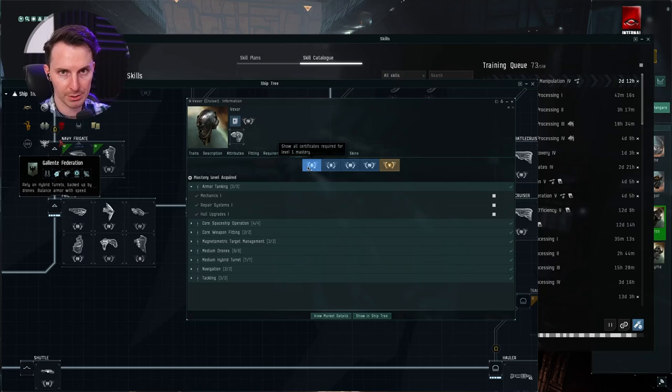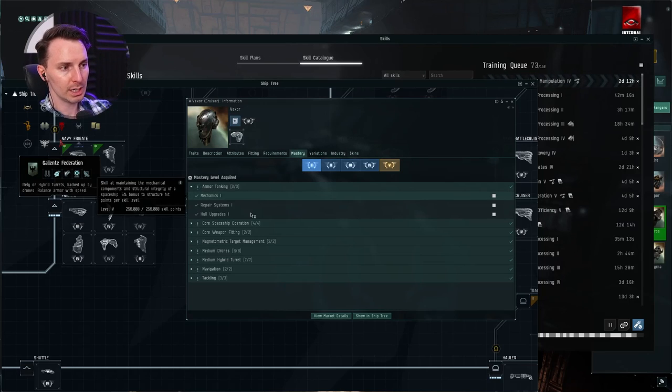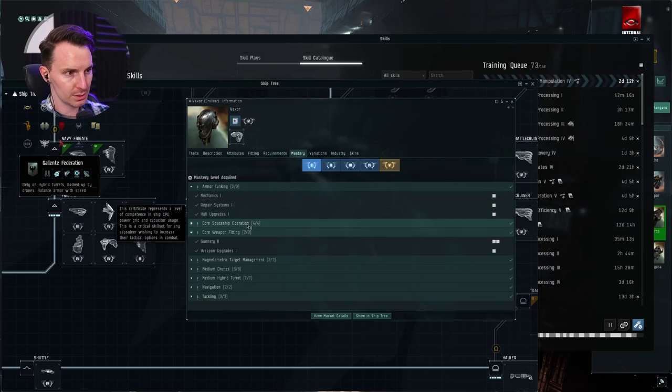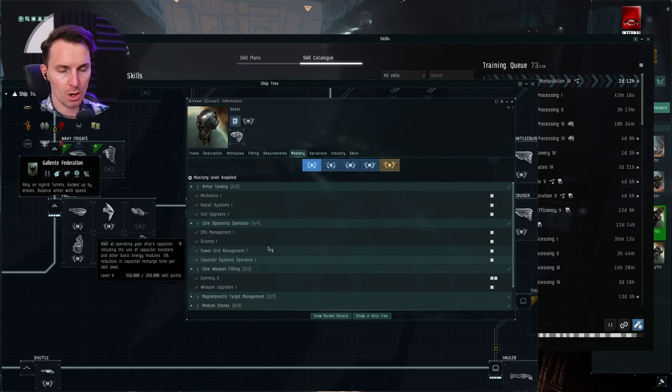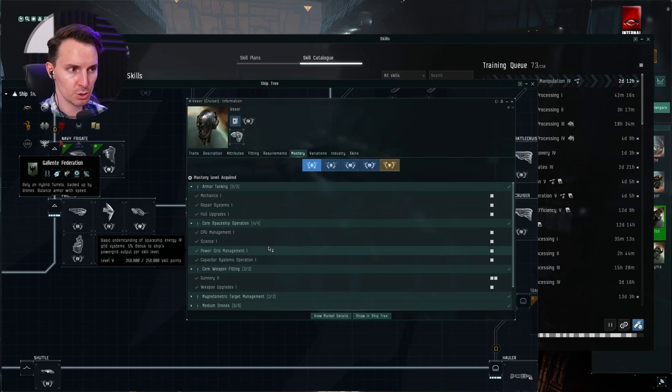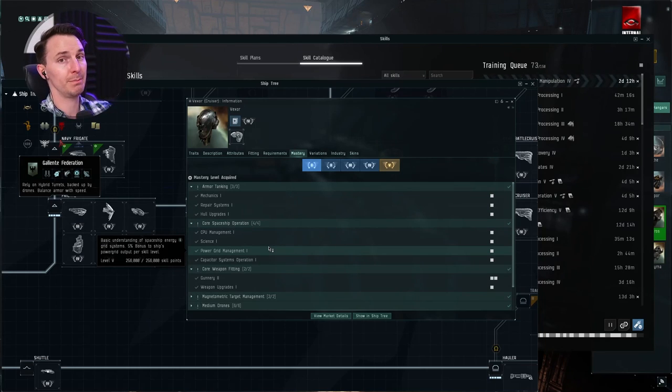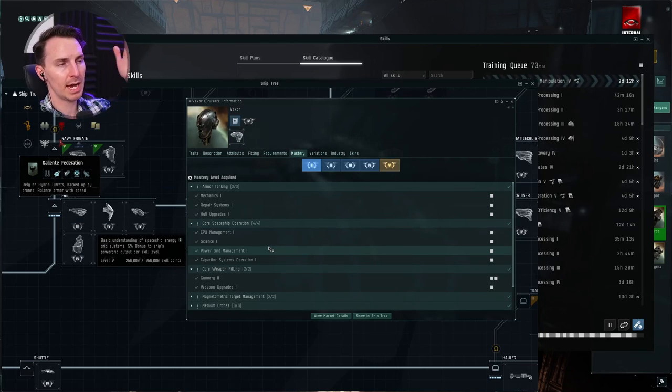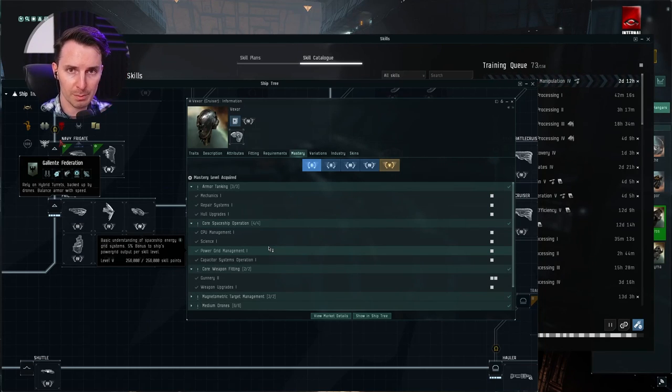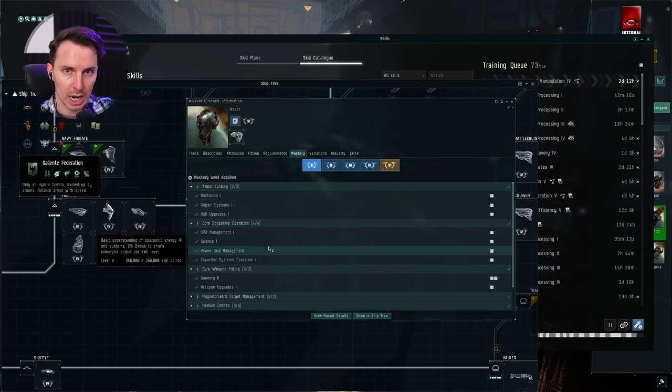In order to be able to fly the base ship of the Vexor rank one mastery, you can get all of these skills, all of them. This is what you're going to be training. So here's your first big tip: find the ship you want to fly, use the mastery tab as your shopping list.